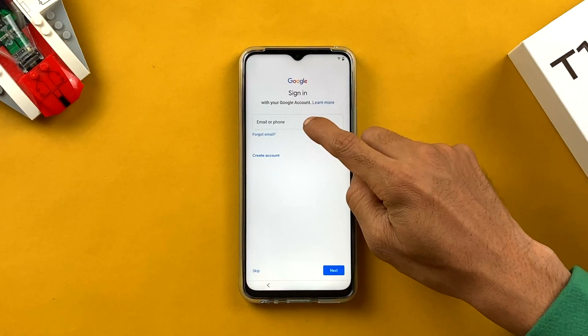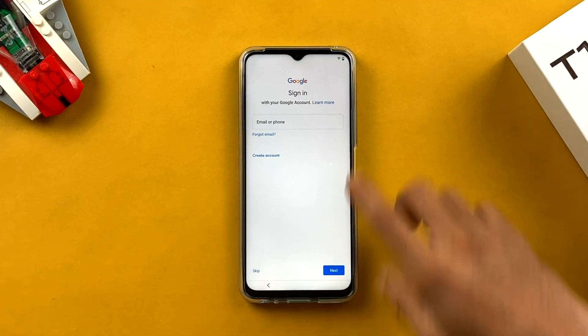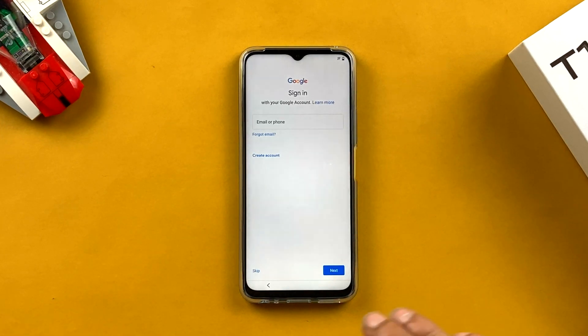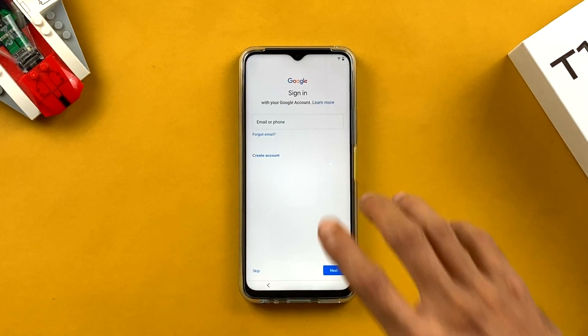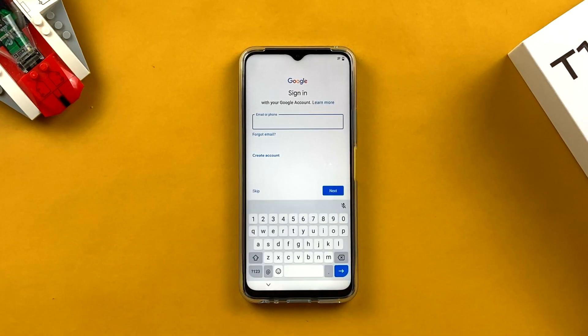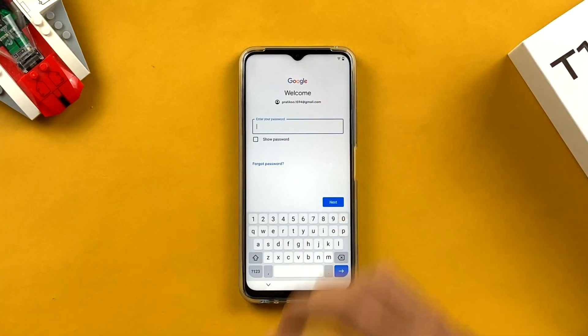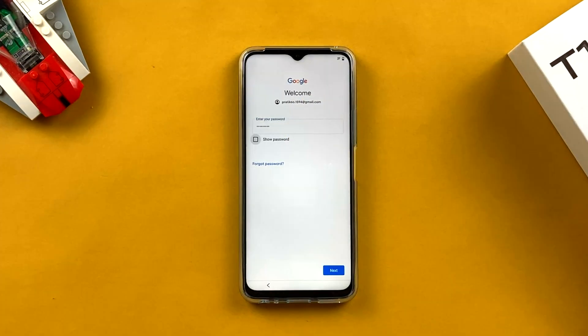On the next page you need to enter your Google account details. You'll see a field for email or phone — enter your email ID and password to link your Google account to the device. I'll quickly enter my email ID and password and click Next.